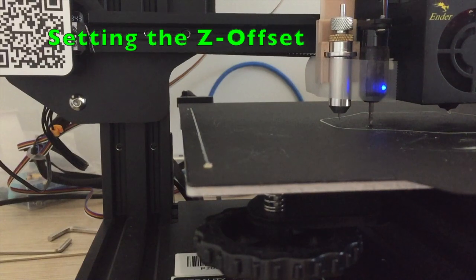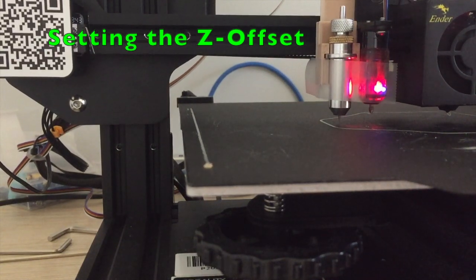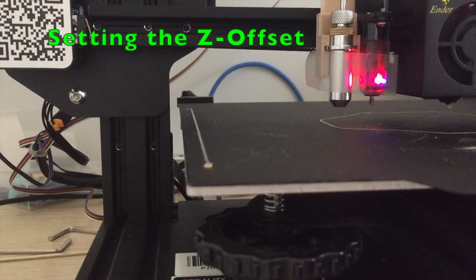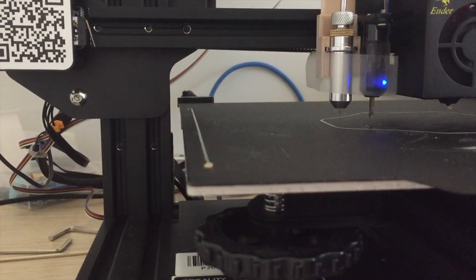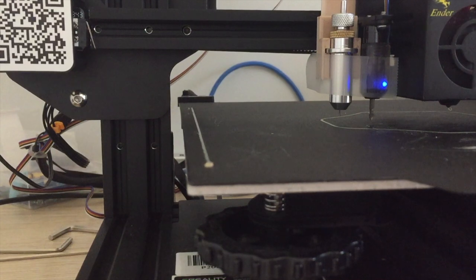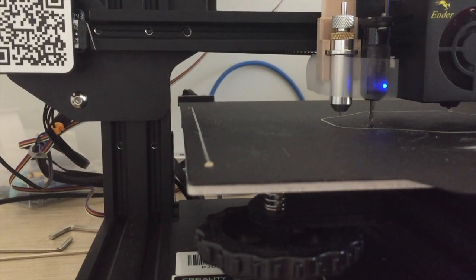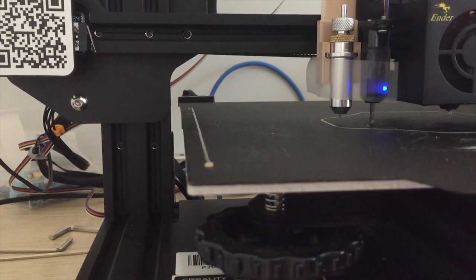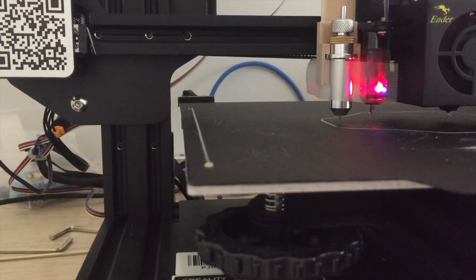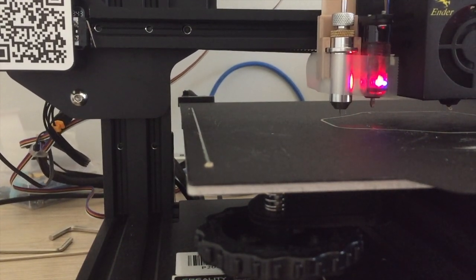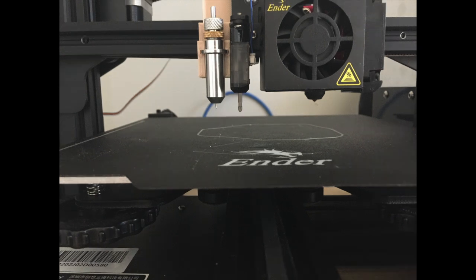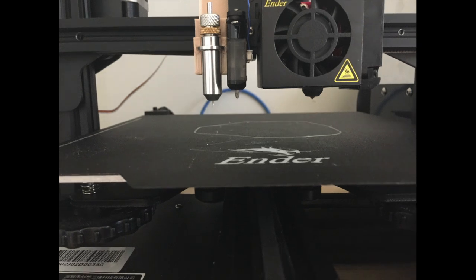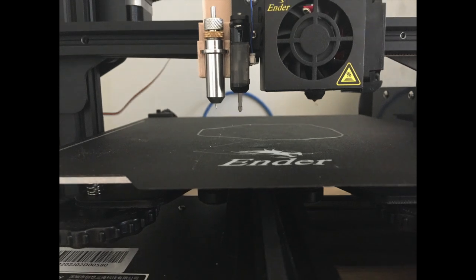Now you have to change the Z offset because the blade is lower than the hotend. It's also designed so that the BL-Touch is lower than the blade.